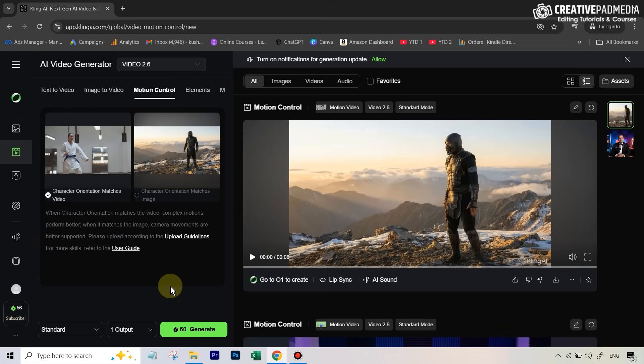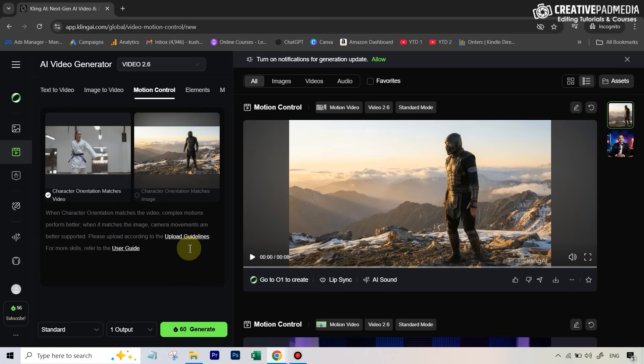Second thing, make sure that both the performance video as well as the character image only have one person. If there are multiple people, you're simply going to get an error - it will not generate the videos.